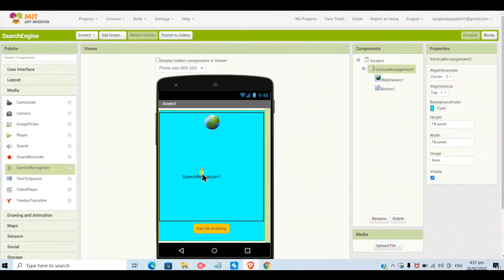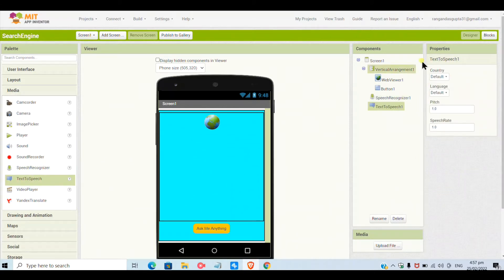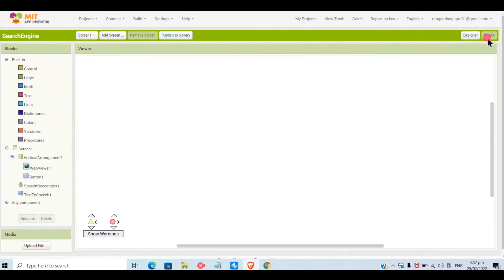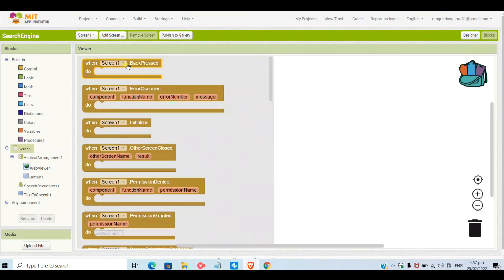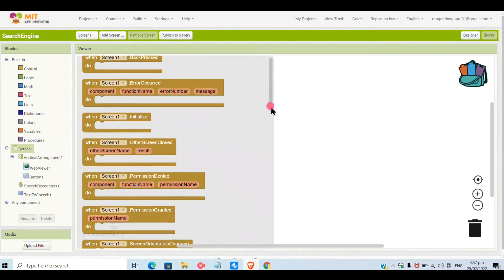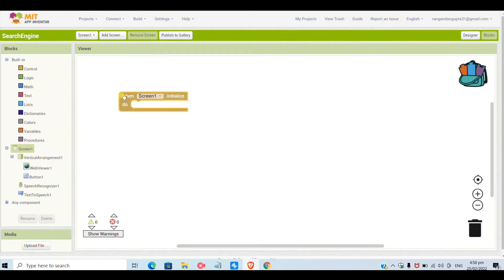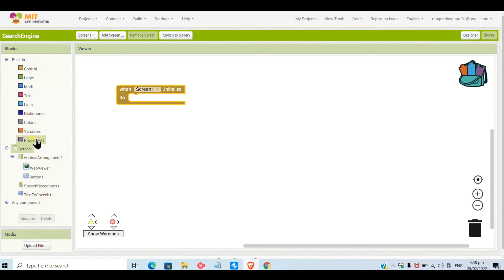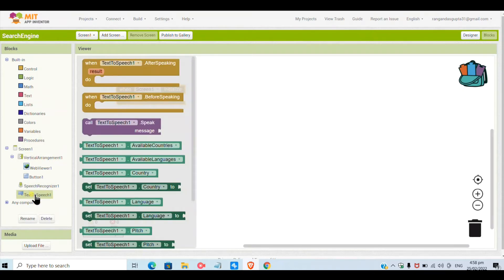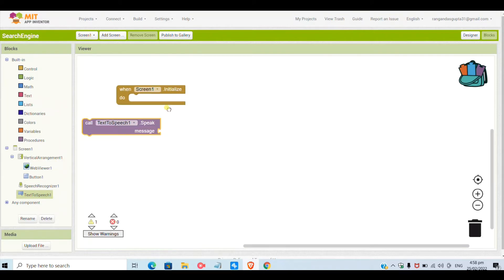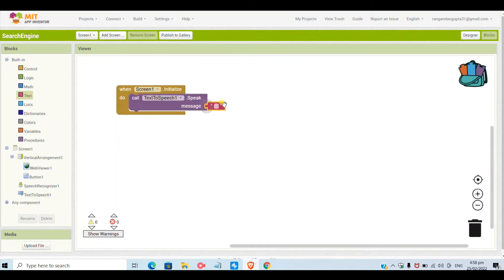Now I'm keeping here a speech recognizer and a text-to-speech so that our web browser can speak and hear the words we are speaking for the search. First I will keep here when Screen1.Initialize. I will clip that block and in that, in text-to-speech, I will call TextToSpeech1.Speak and the message I will give is 'Ask me anything'.